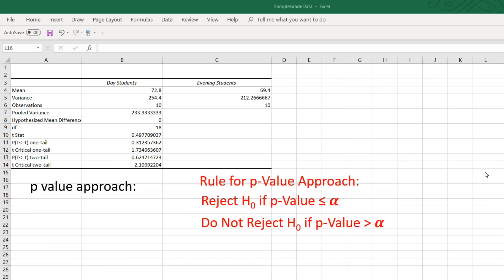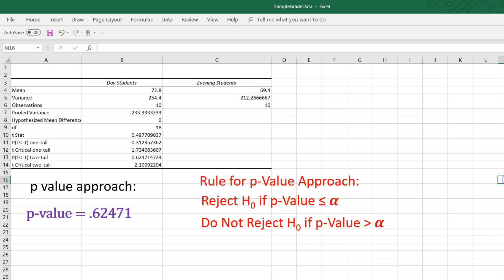Now we can analyze this using the p-value approach. Remember, we reject if the p-value is less than or equal to alpha. Here is the p-value for a two-tail test. It is .62471.